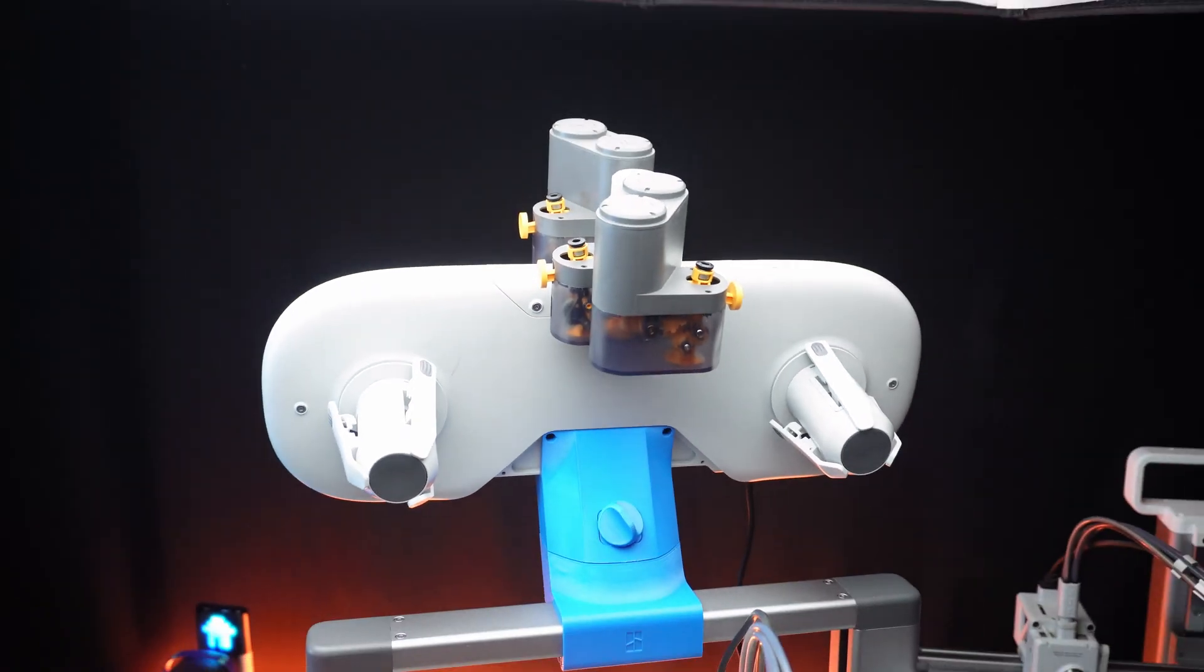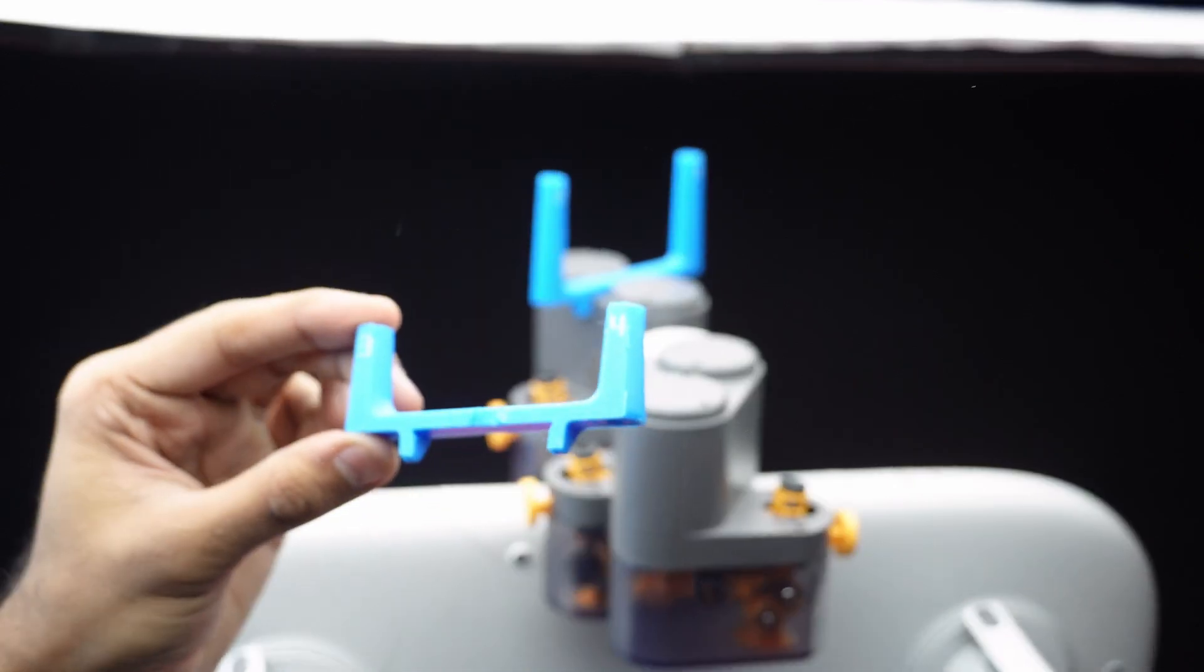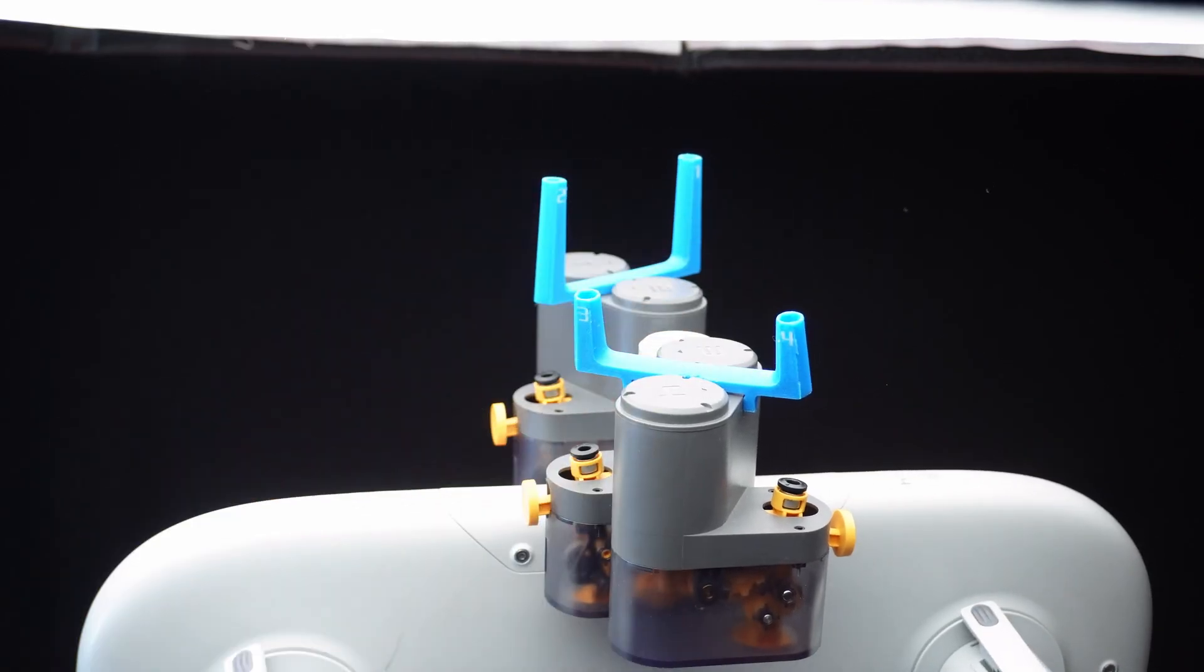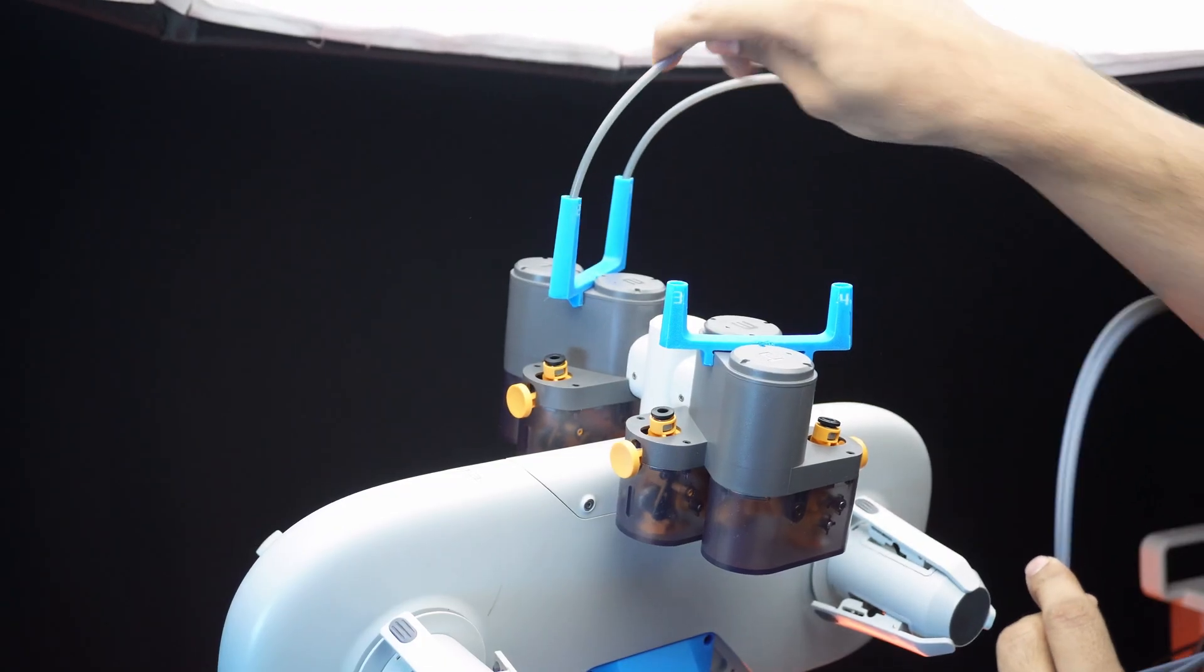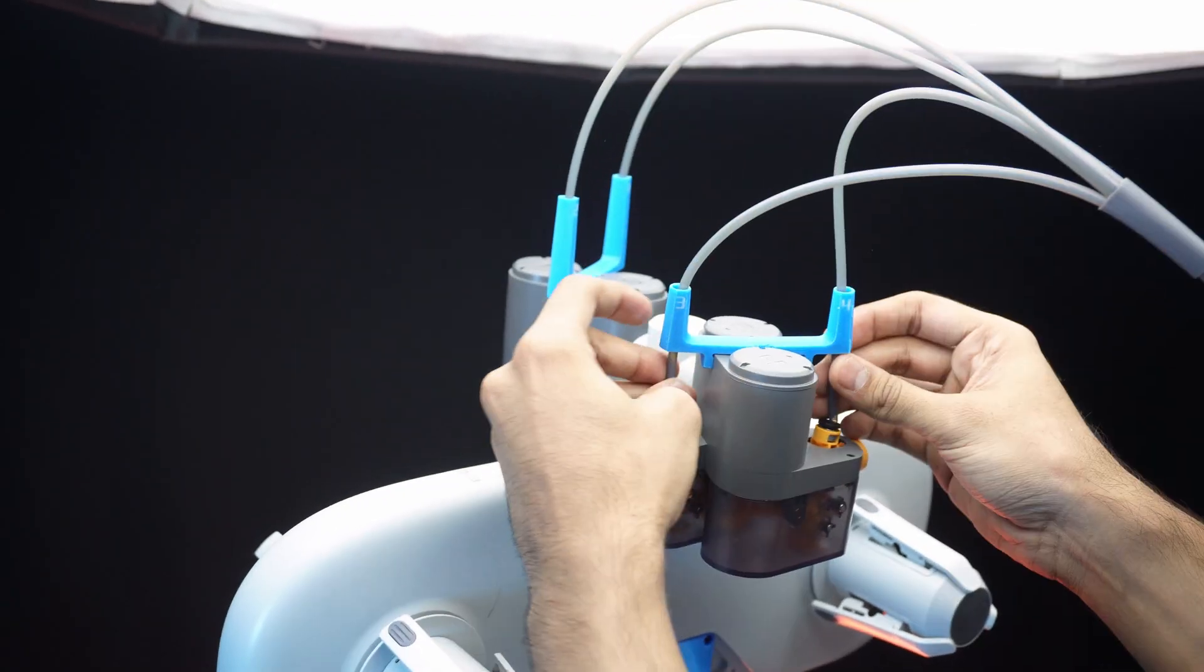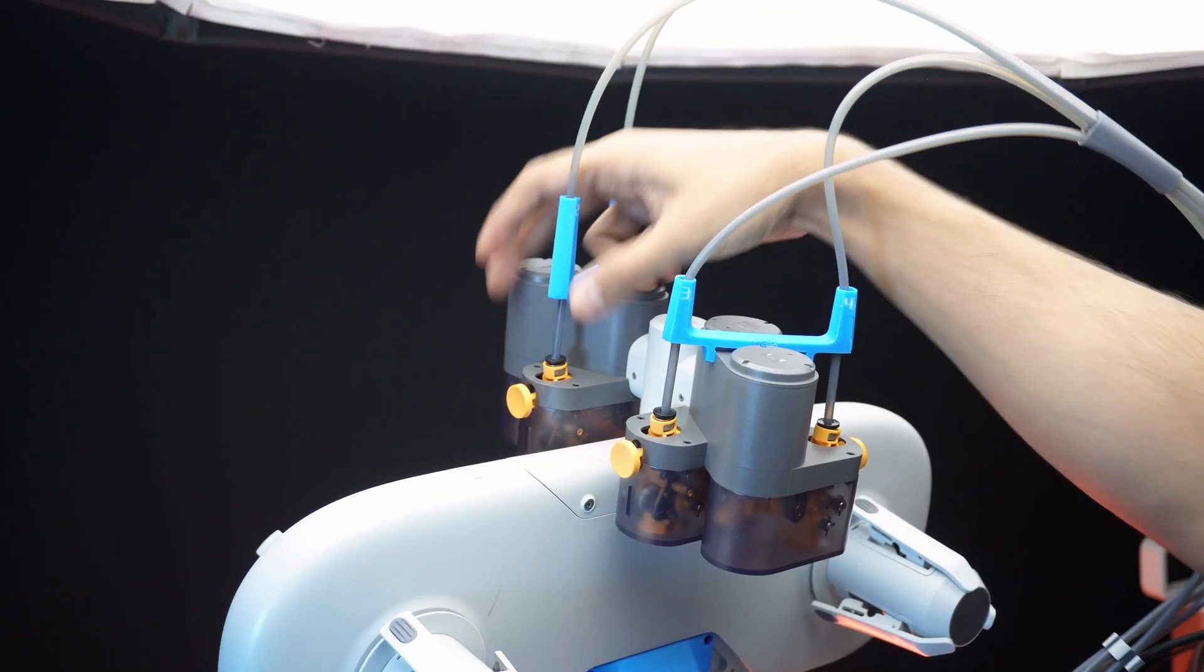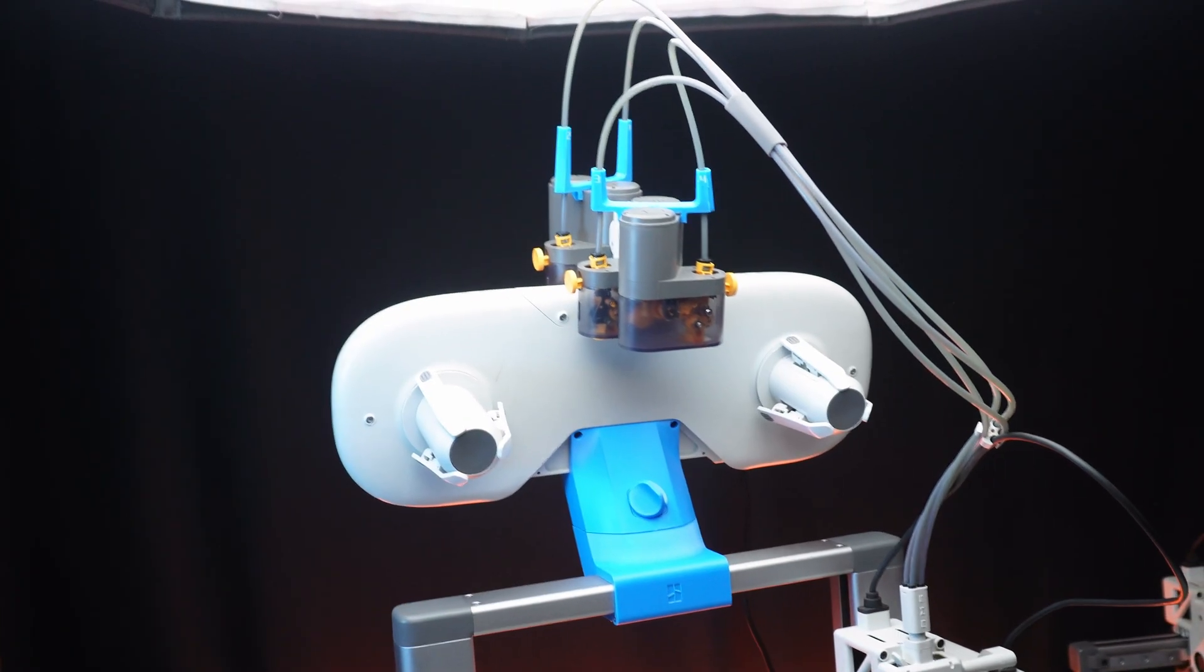Finally, attach the PTFE tube guide in sequence. And there you have it. The AMS light top mount is ready to use.